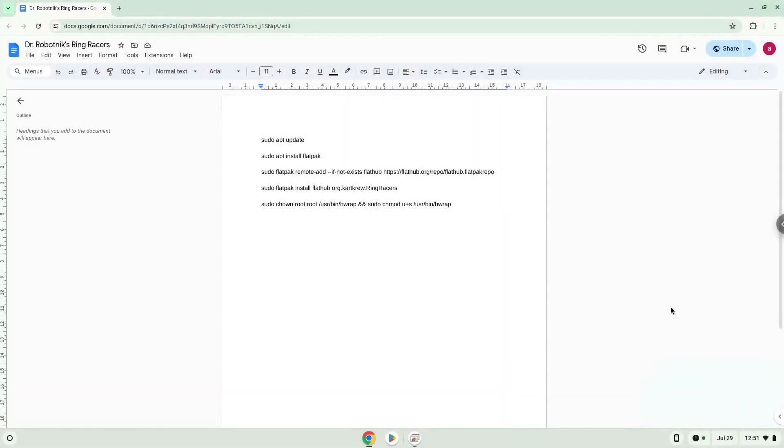Hello. Today we are looking at how to install Dr. Robotnik's Ring Racers on a Chromebook.